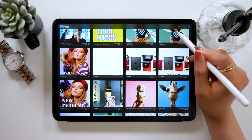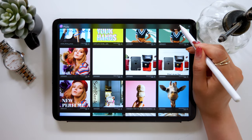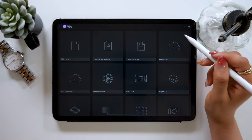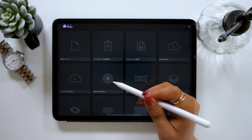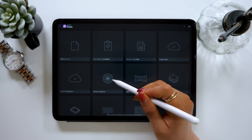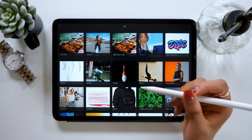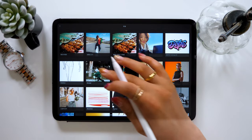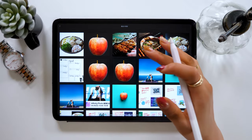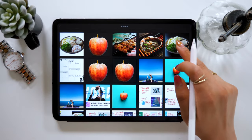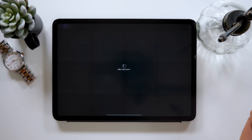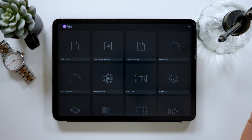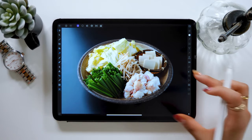Once you open Affinity Photo, start by tapping the plus button that can be found at the top right corner. Then proceed by selecting upload images. I selected this image of a hotpot which I showed you earlier.